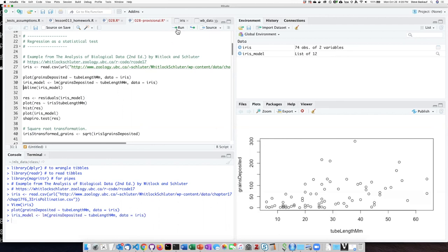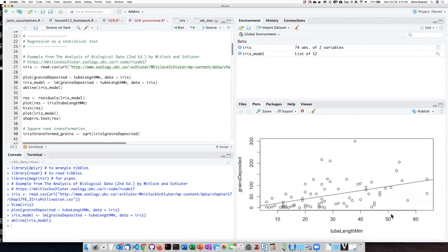Let's go ahead and run the linear model and draw the best fit line. We see that the best fit line regression does slope upward, so it looks like there is some kind of a relationship between the length of the floral tube, where a longer floral tube results in more pollen grains deposited.